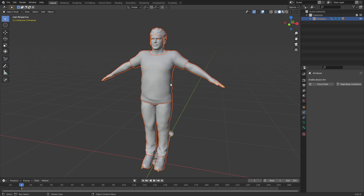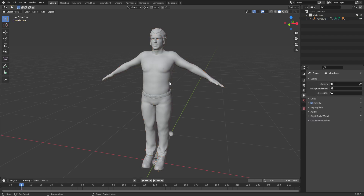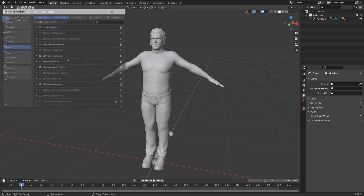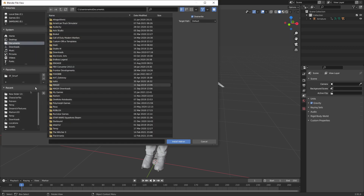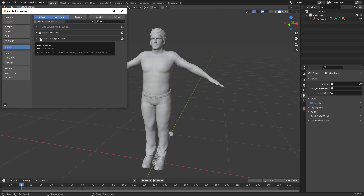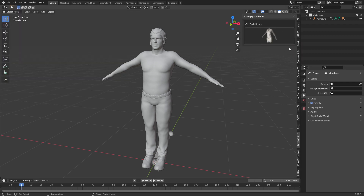We're going to export this character and bring him into Blender. He's already got clothes — let me just get rid of his shirt. Once you've got Simply Cloth Pro, or if you don't, there's a link in the description from the Blender Market or Gumroad. To install it: Edit > Preferences > Install, go to your downloads folder, double click, and make sure there's a tick next to Simply Cloth Pro.